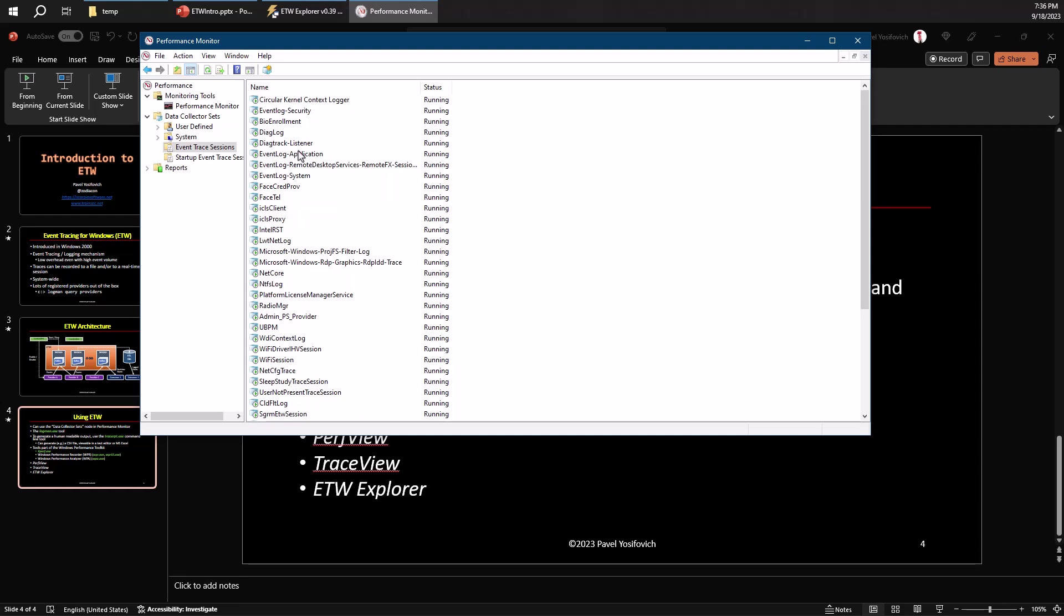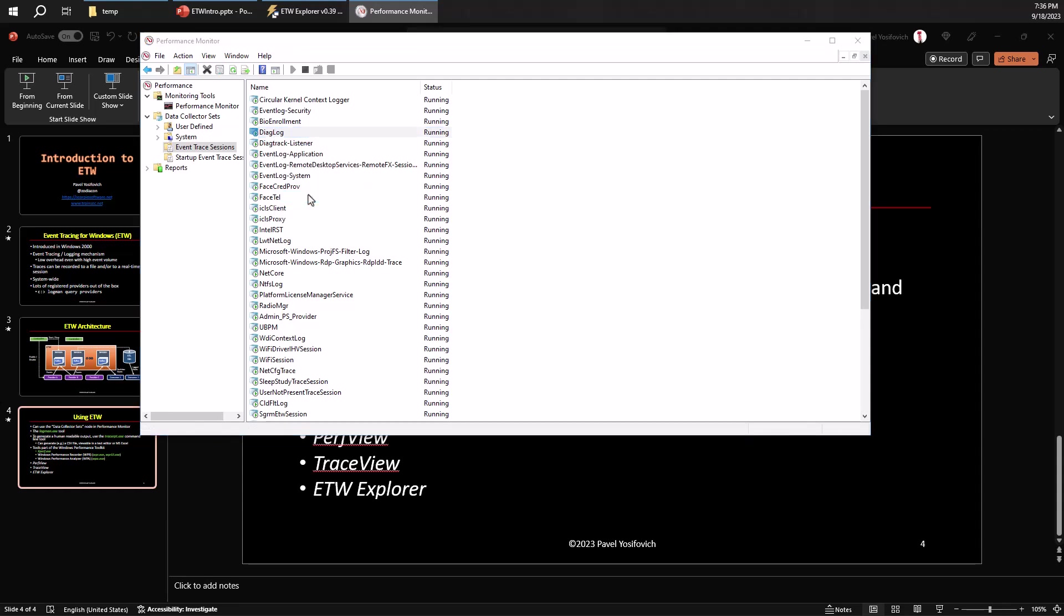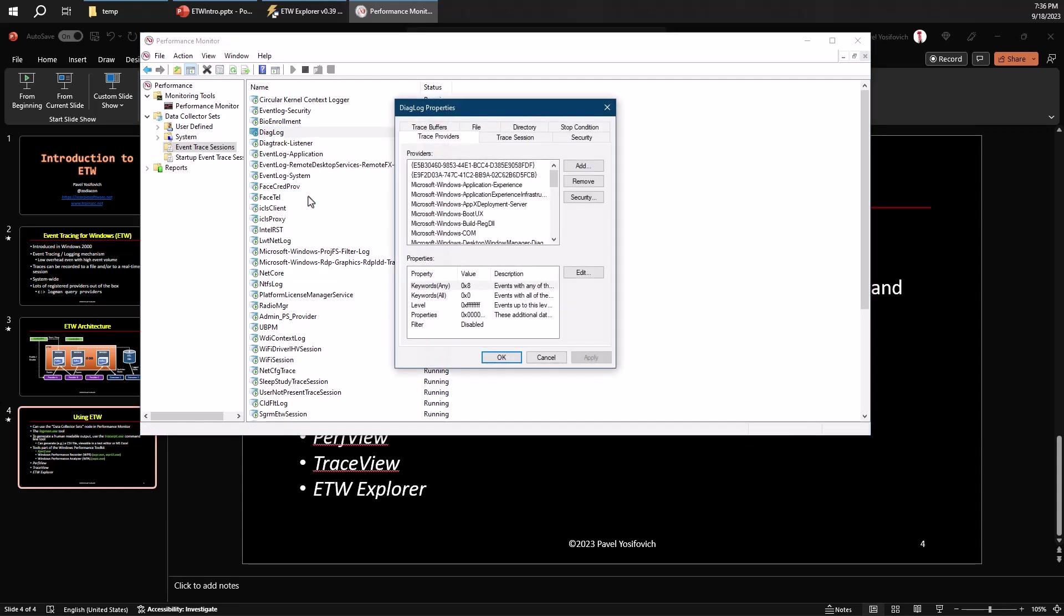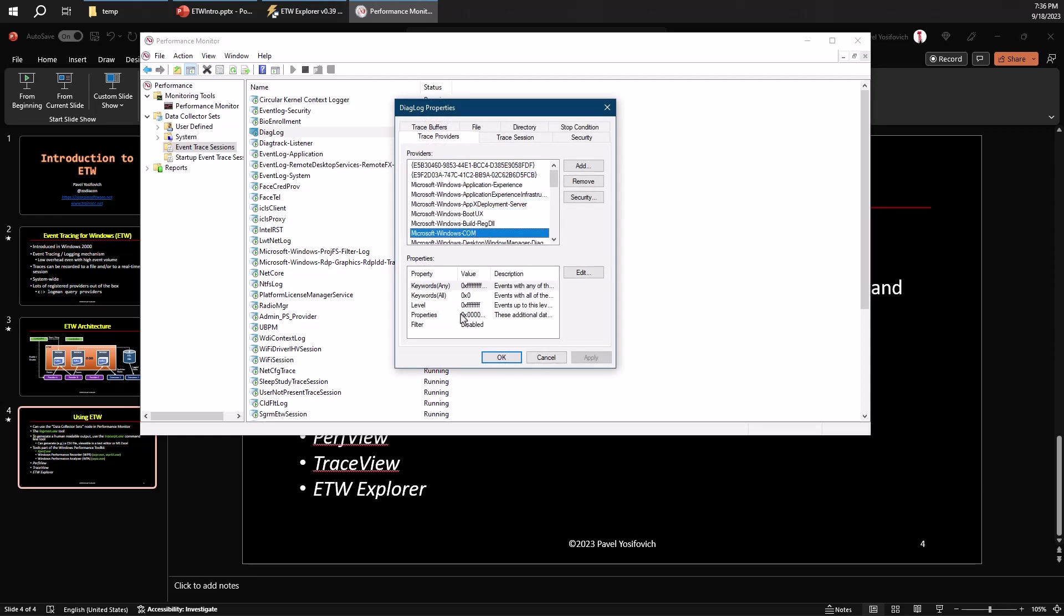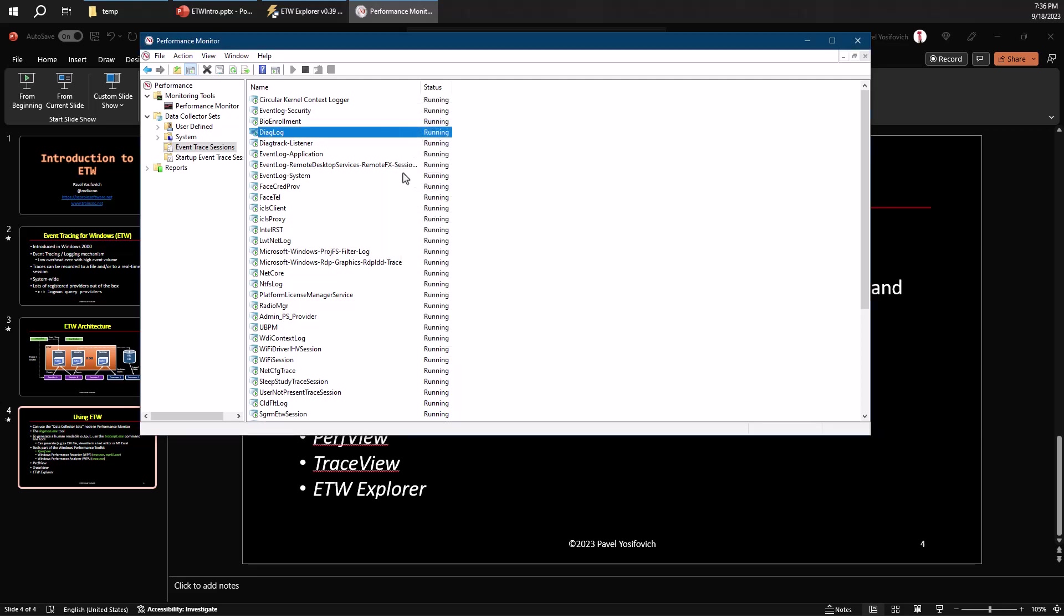So if I open that up, I can go to the properties by right clicking. We can see the properties of every session, like which providers are associated with this session, some properties of these providers, whether the session is in real time mode or file or both. And we can even change things if we have admin privileges. And I would recommend not stopping any of these sessions because some applications or components or services might depend on them being aligned.